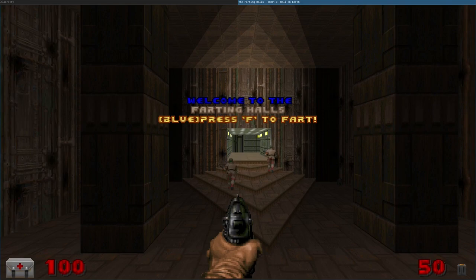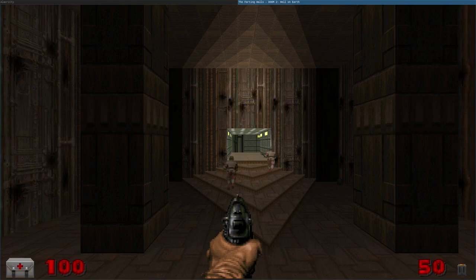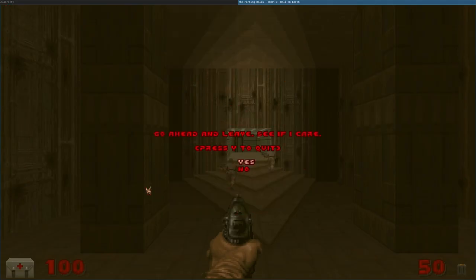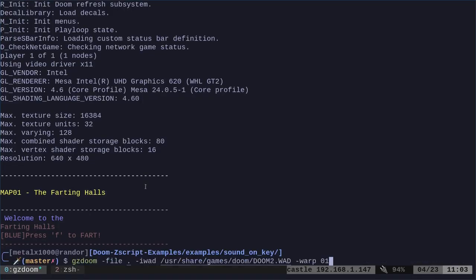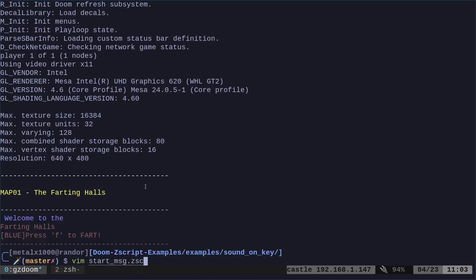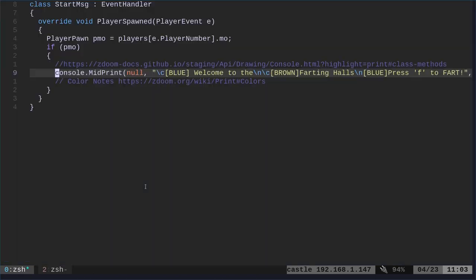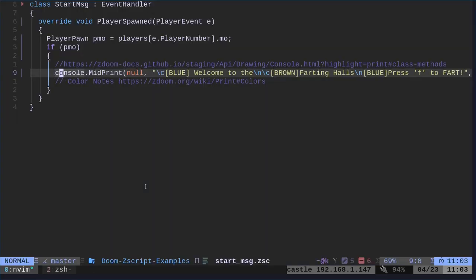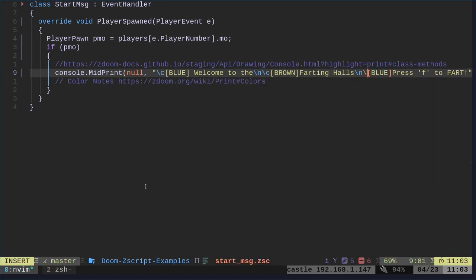Let's go ahead and make sure we modified everything properly. There's our start message. Oh, blue. Did I not do the backslash C? Should be backslash C before the blue color here. Otherwise, it doesn't know that the next thing is a special character. So that should be good now.